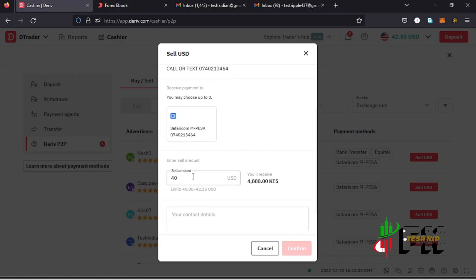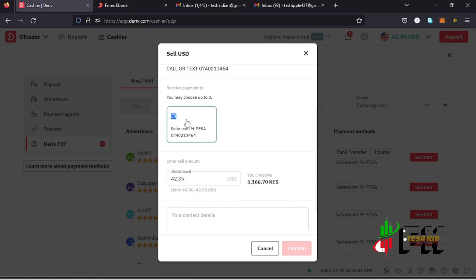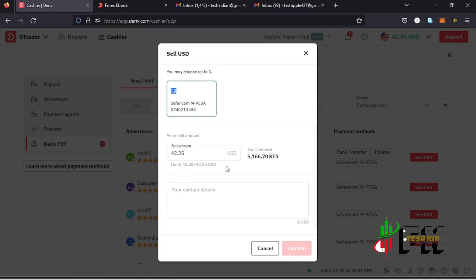To make a withdrawal back to your M-Pesa, tap on the Sell option. Enter the amount you want to sell to the merchant — the limit here is $40 to $42.35 maximum. For first-time P2P users, you'll be prompted to enter your payment method, either M-Pesa or bank details. Then enter your contact details like your phone number and any instructions, for example 'call in case of delays.'